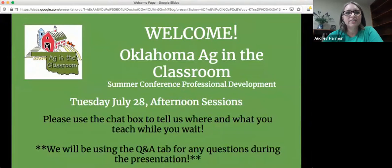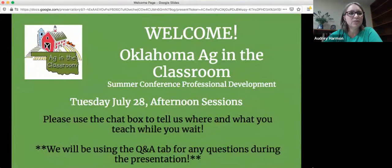Good afternoon, I am so glad that you are joining us for this session. I hope you enjoy the music — I've tried a few different soundtracks and that one happens to be my favorite. My name is Audrey Harmon and I am an Ag in the Classroom State Coordinator. We are excited that you're joining us and we're going to introduce ourselves quickly so that we can give Kathleen all the time that she needs.